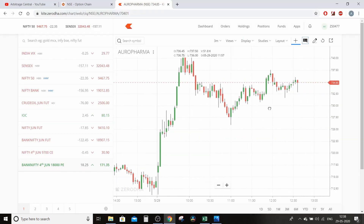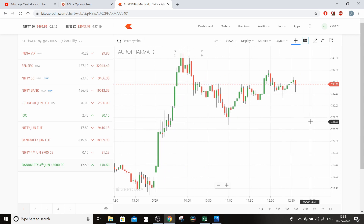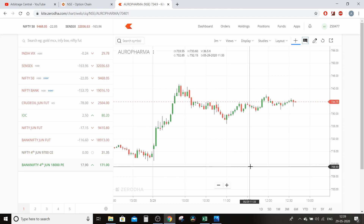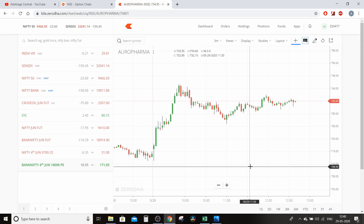Yeh thi aaj ki video. Isse related koi bhi query ho toh comment section mein zaroor batayein. Yeh option chain Excel sheet main apne Telegram channel par daalunga aur message mein pin kar dunga — aap wahan se download kar sakte hain. Telegram channel mein main daily calls bhi post karta hoon. Aap Q&A session ke liye trading, investment, mutual funds ya stock market se related questions comment section mein daal sakte hain — main next video mein unka jawab dunga.